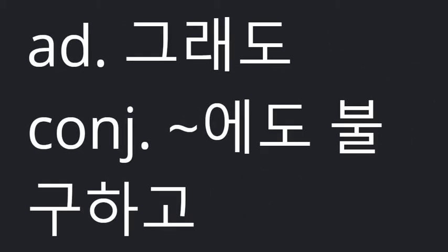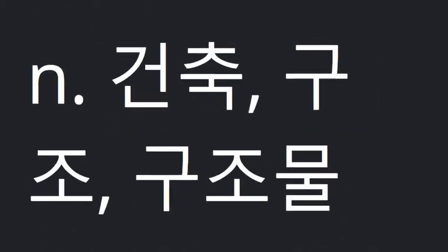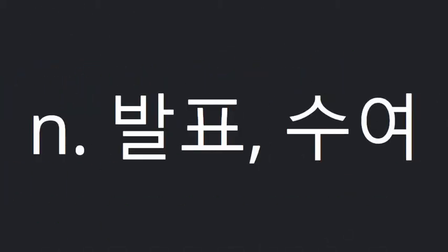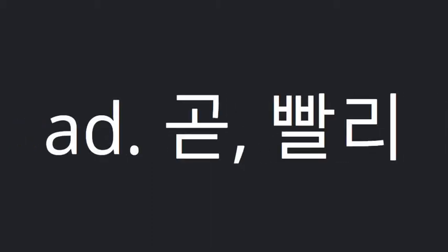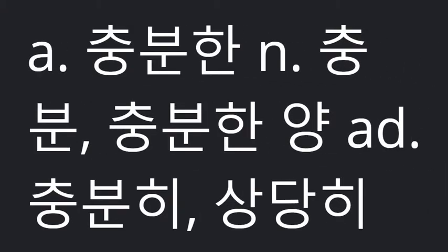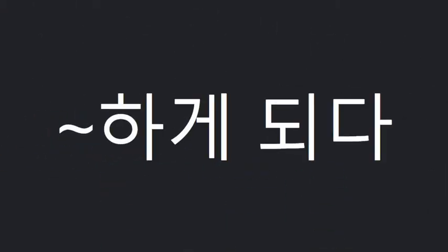Though. Construction. Soon. Enough. Get to. Will be -ing.